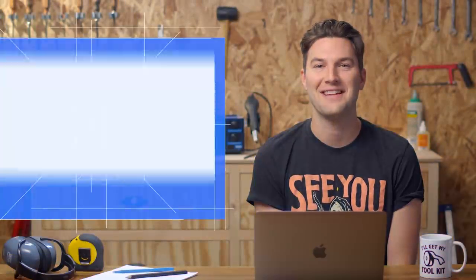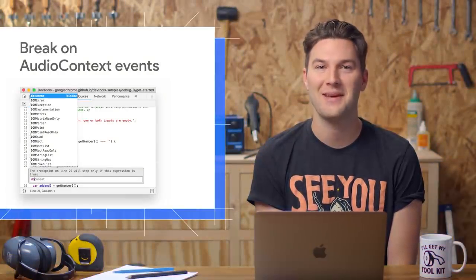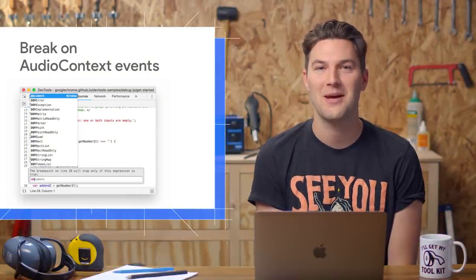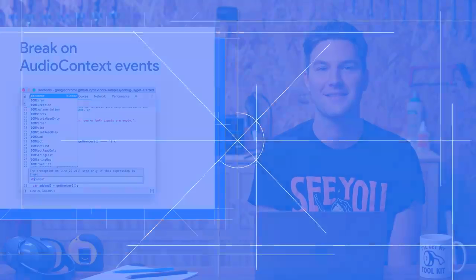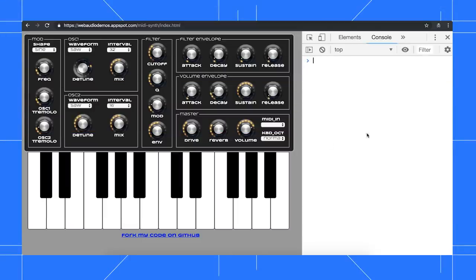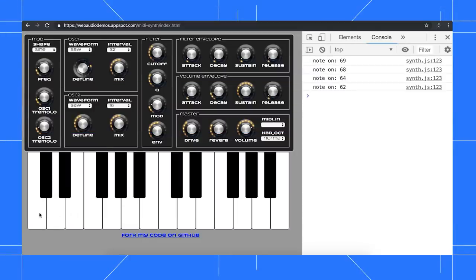The Event Listener Breakpoints pane now supports web audio lifecycle events. Here on this demo, I'm making moody songs in A minor.